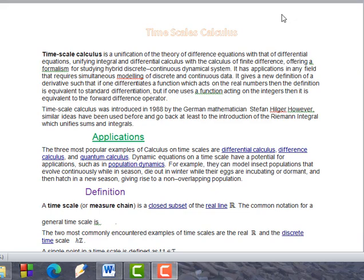Time scale calculus offers a framework for studying hybrid discrete-continuous dynamic systems. It has applications in any field that requires simultaneous modeling of discrete and continuous data.